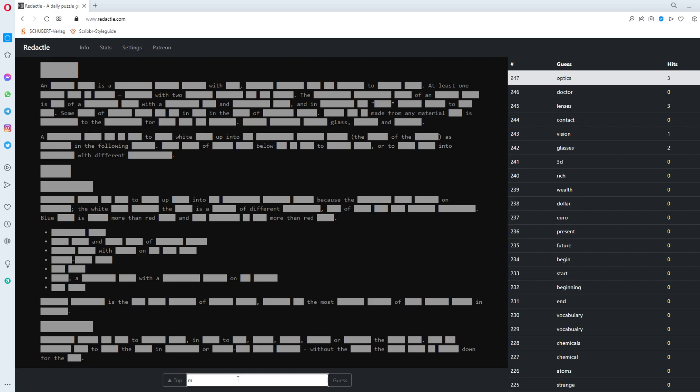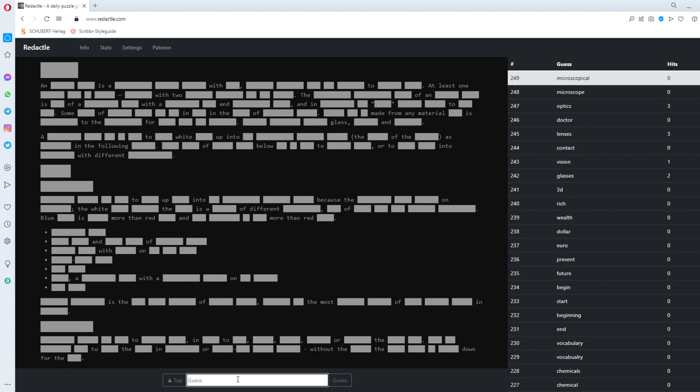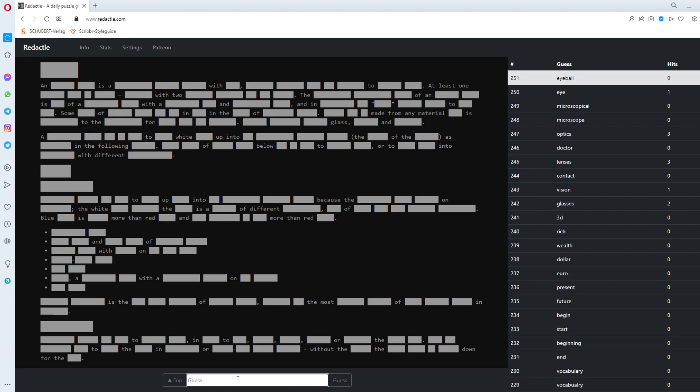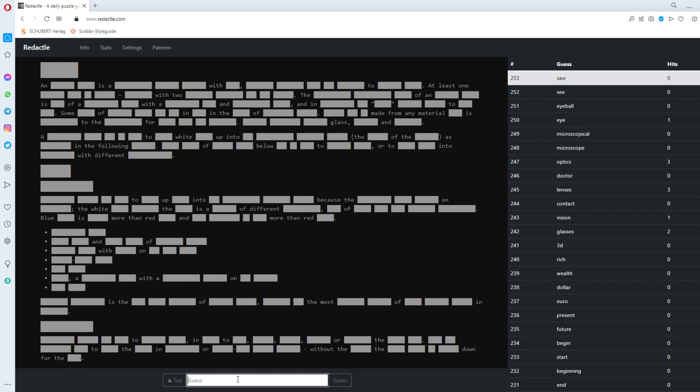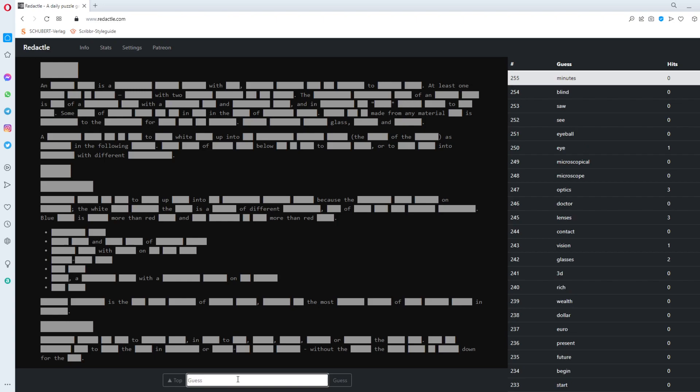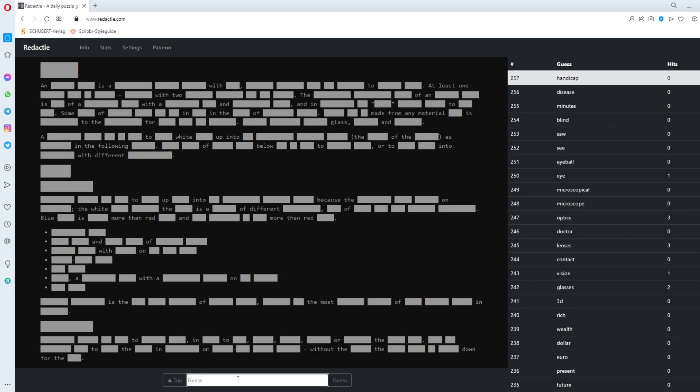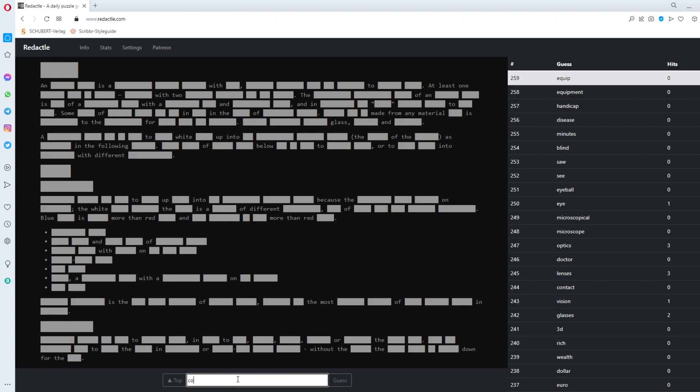Microscope. Microscopical. Something with. Lenses. And. Optics. The eye. Eyeball. See. Saw. Blind. About. Three minutes. Left. Minutes. Disease. Handicap. Equipment. Equip. Construct. Research.